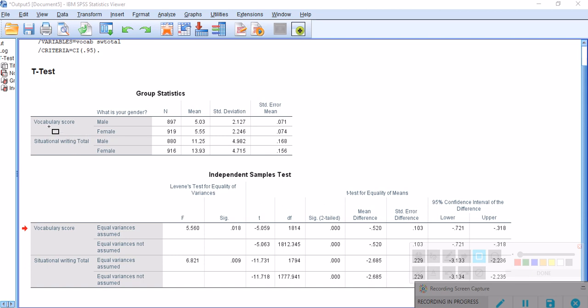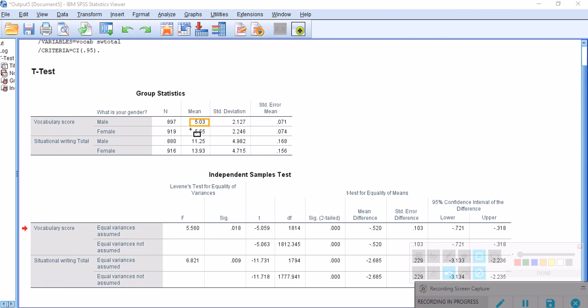We've got mean, standard deviation, and number followed by the standard error of mean. As you see, the mean score for males is lower than the mean score for females.